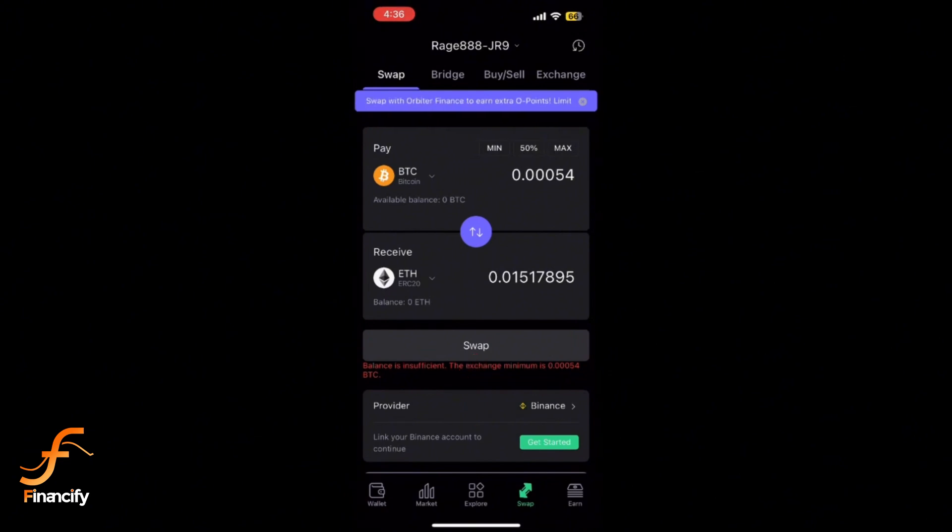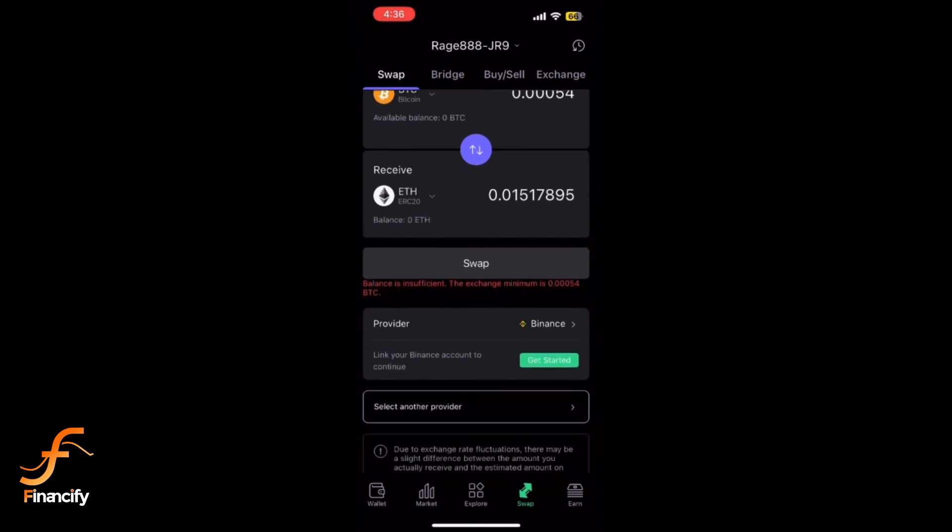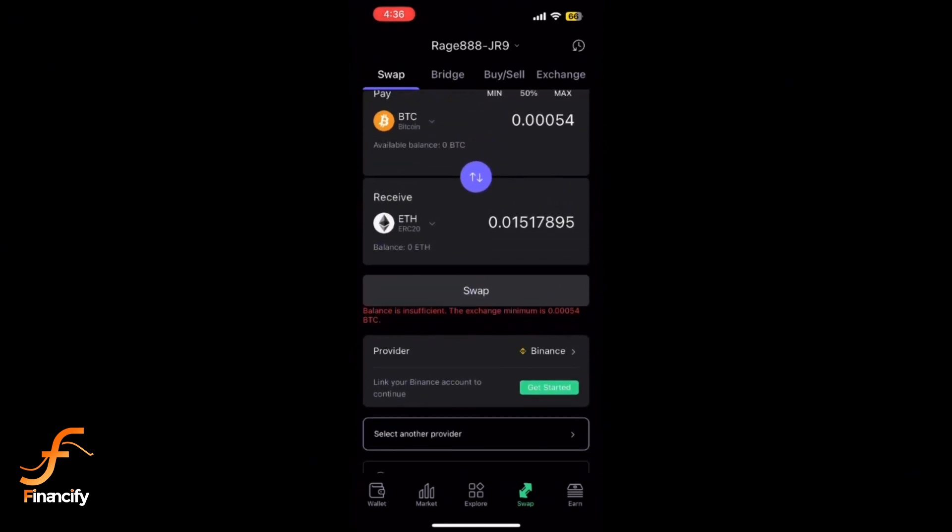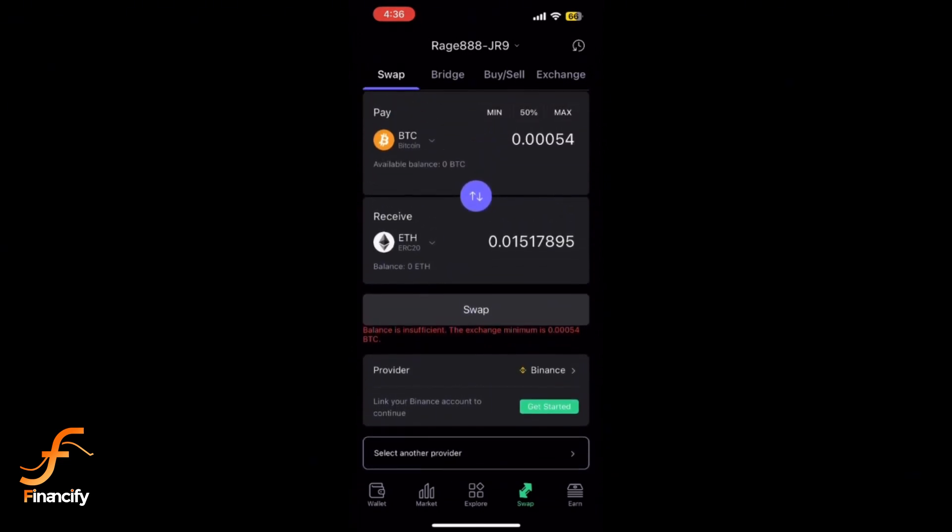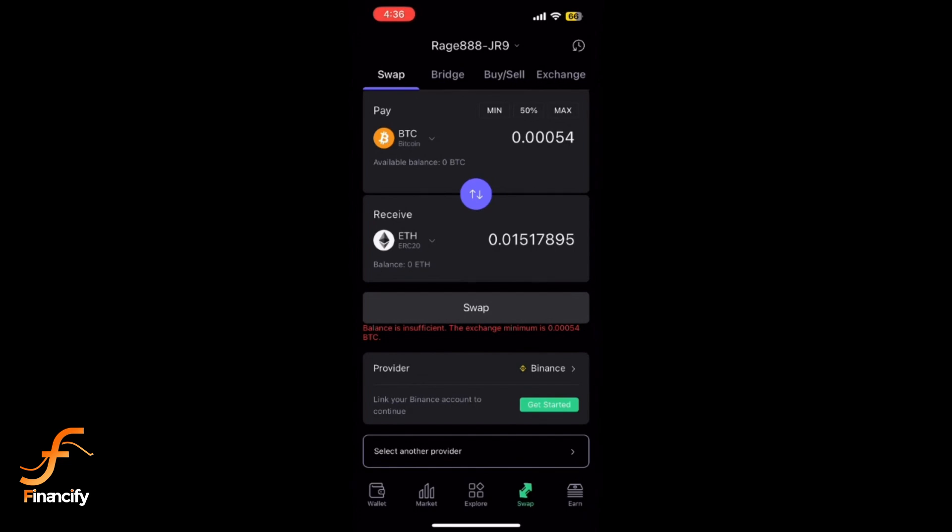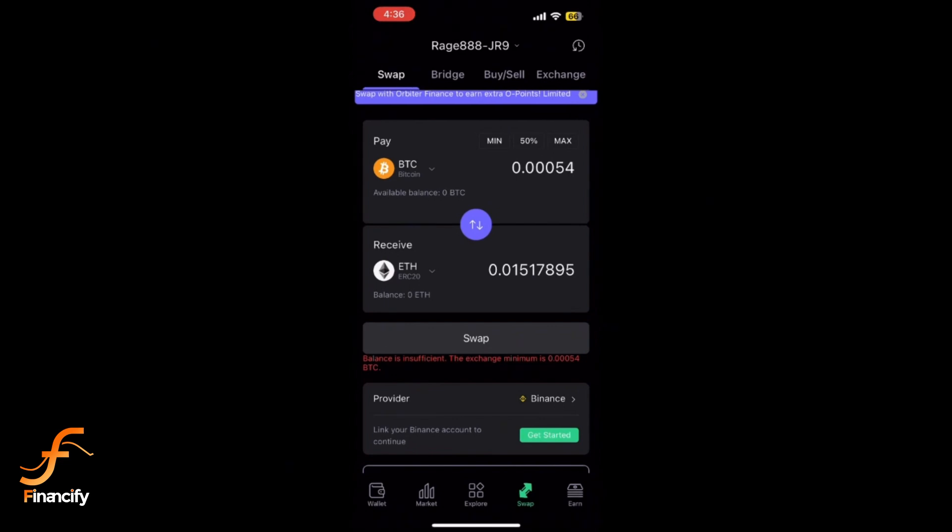SafePal may prompt you to authorize the transaction, so follow any additional security prompts if they appear. Now wait for the swap to complete. The transaction can take a few minutes depending on network traffic, so be patient.